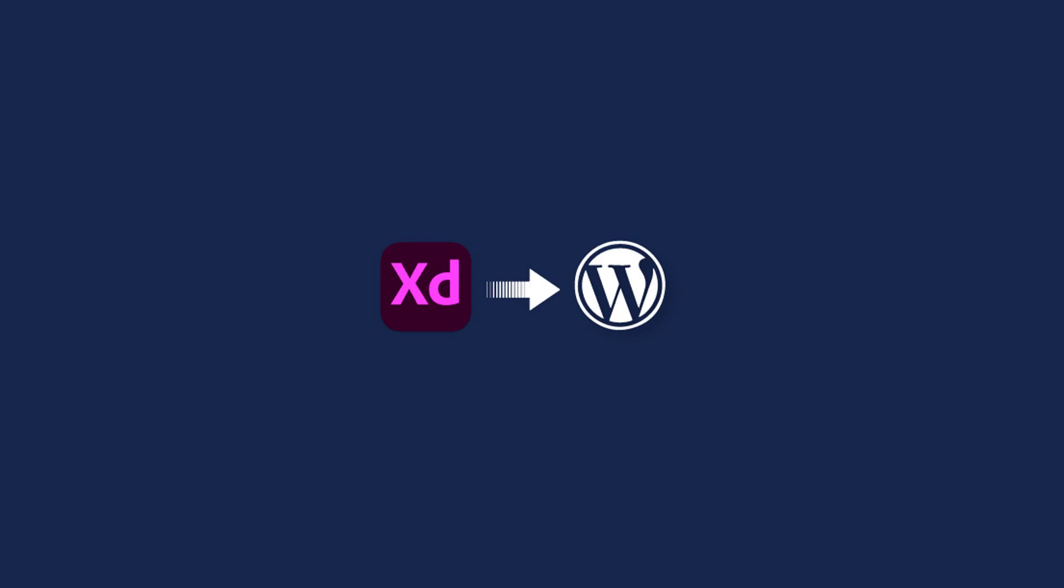But before that, let us begin from the beginning and understand what XD design is. Adobe XD, often known as Adobe Experience Design, is a matrix of user experience design tools created and released by Adobe Inc for online and mobile apps. However, one can convert Adobe XD to WordPress through simple steps.